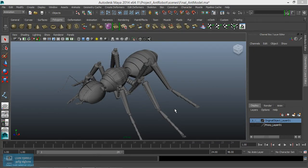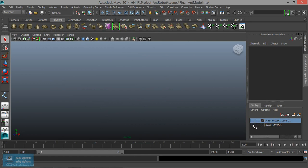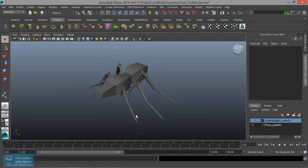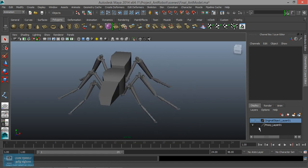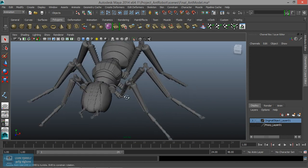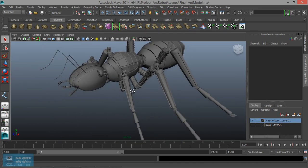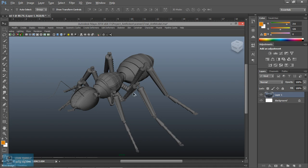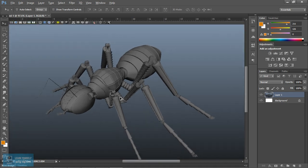Now we have texturing in order to do the proxy object. We will apply the material to a different quality. Now we want to apply texturing in order to start the initial. We will apply the GEST in Photoshop.